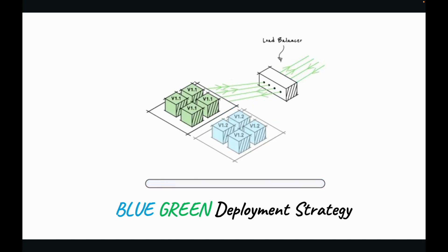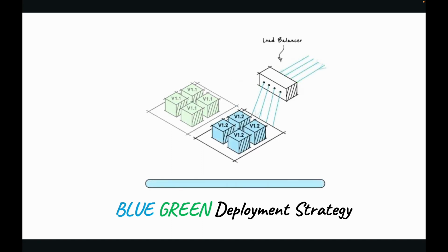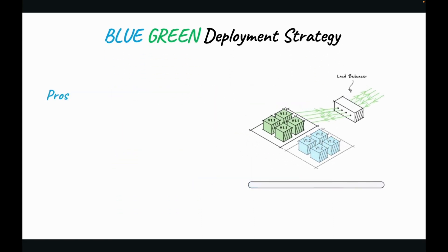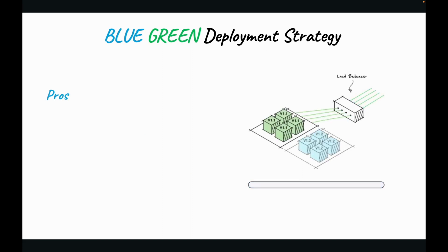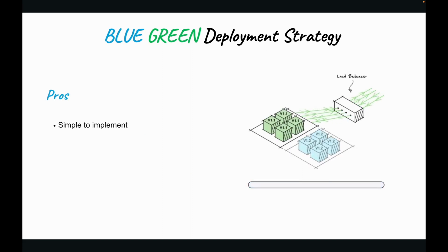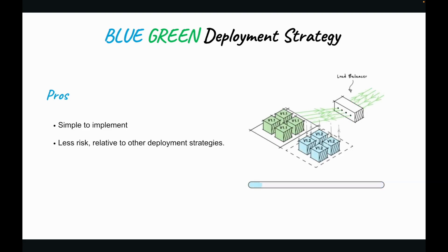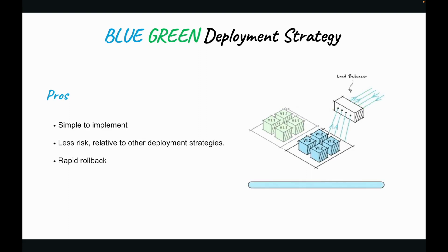Also, you have the option of decommissioning the old environment or rolling back to it in case your deployment fails. There are certain pros and cons to blue-green deployment strategy. Let's look at the pros. It is simple, fast, well understood, and easy to implement. Less risk relative to other deployment strategies. And it has rapid rollback. You just have to flip the traffic back to the old environment.